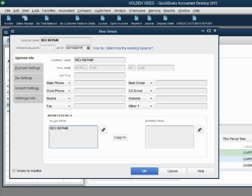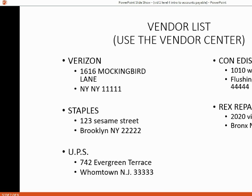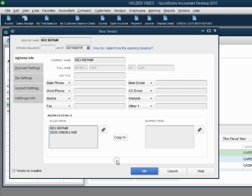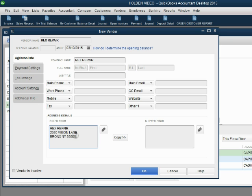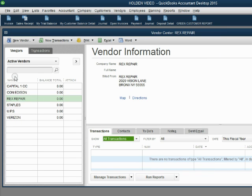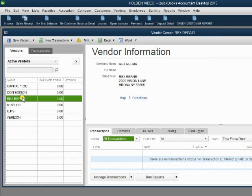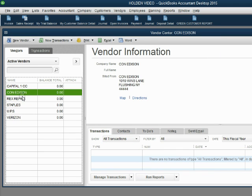Hit enter. 2020 Vision Lane. Okay. And we'll take a look. It's Bronx, New York, 55555. Bronx, New York, 55555. Click OK. And now we added these two vendors. That's why when we click on them, we don't see transactions.